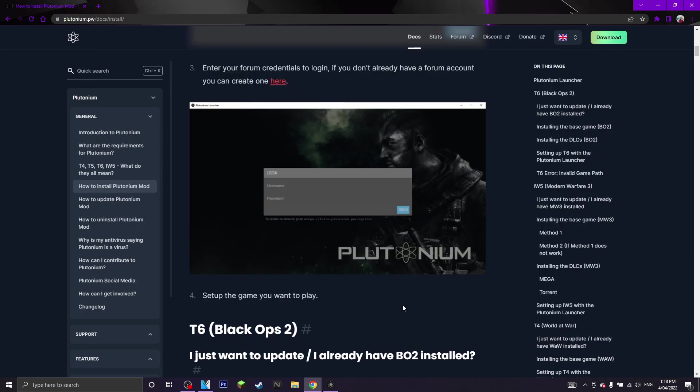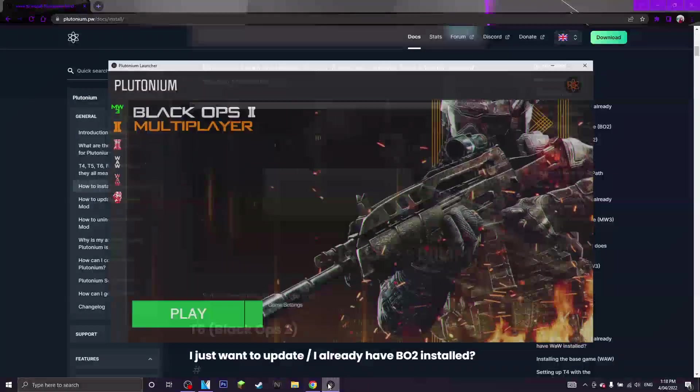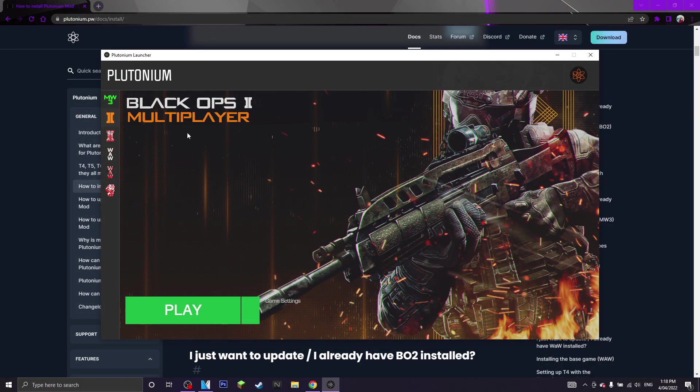So the next thing you want to do now is you want to set up the game. For me, I am going to be doing Black Ops 2. Now for me, it says play because I've already had Black Ops 2 Plutonium before installed but for you it will say setup.